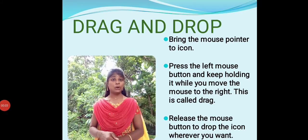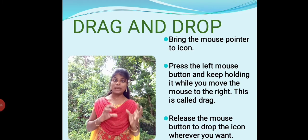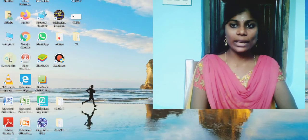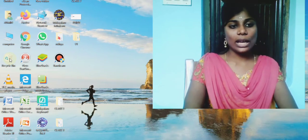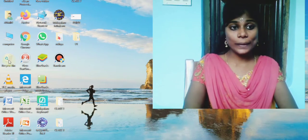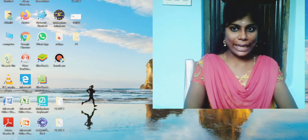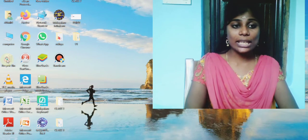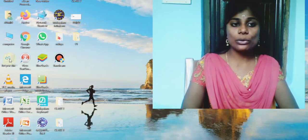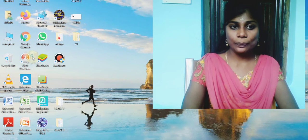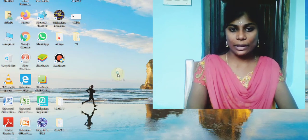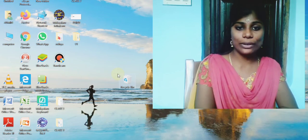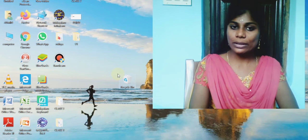Now let's see a video on how to drag and drop an icon. Now I am going to select the recycle bin icon. With the help of the left mouse button, I am going to select recycle bin and holding it from there, I am just moving from that place. And then I am going to drop here. So the recycle bin is being dragged from that place and it is being dropped to this place.